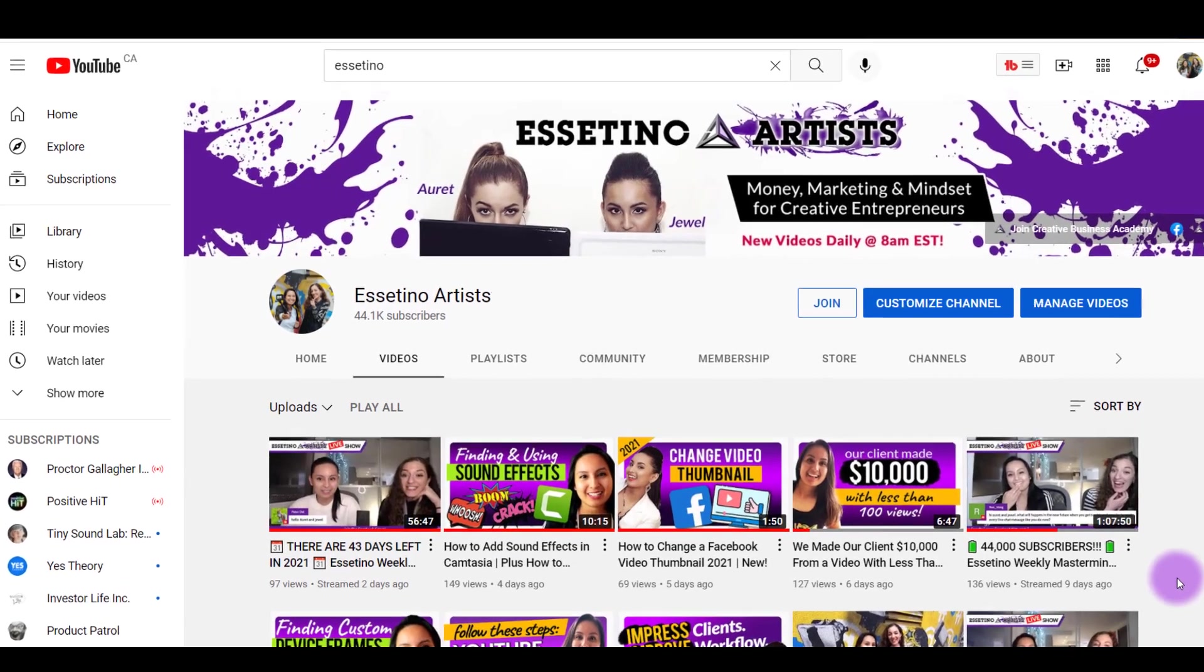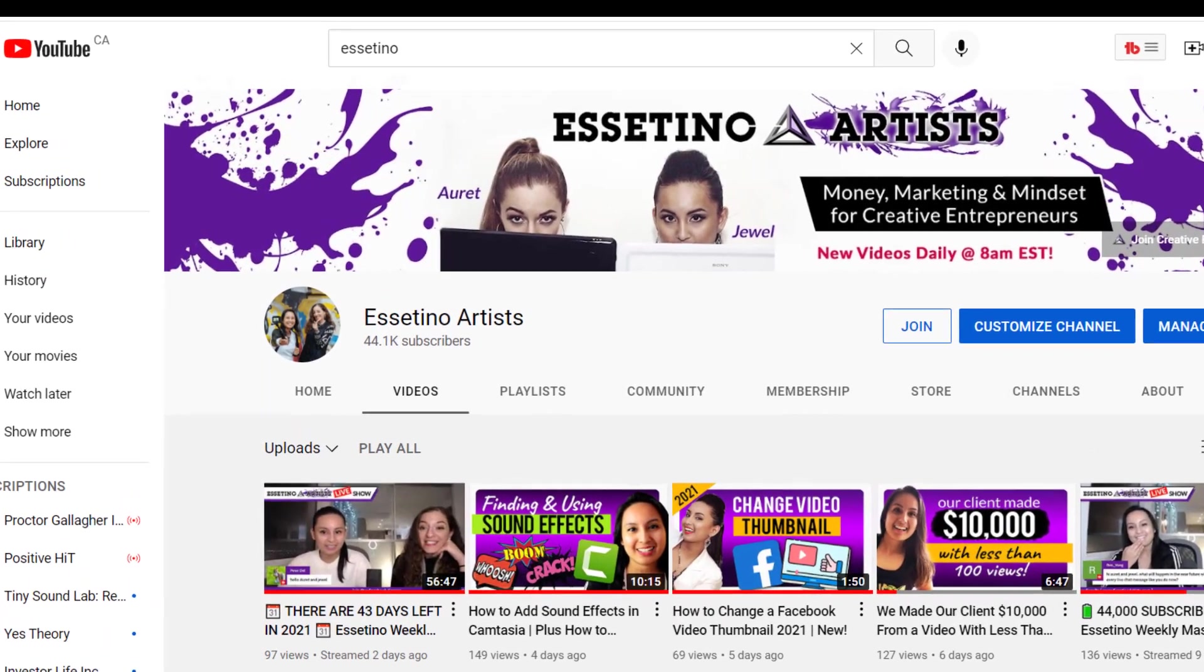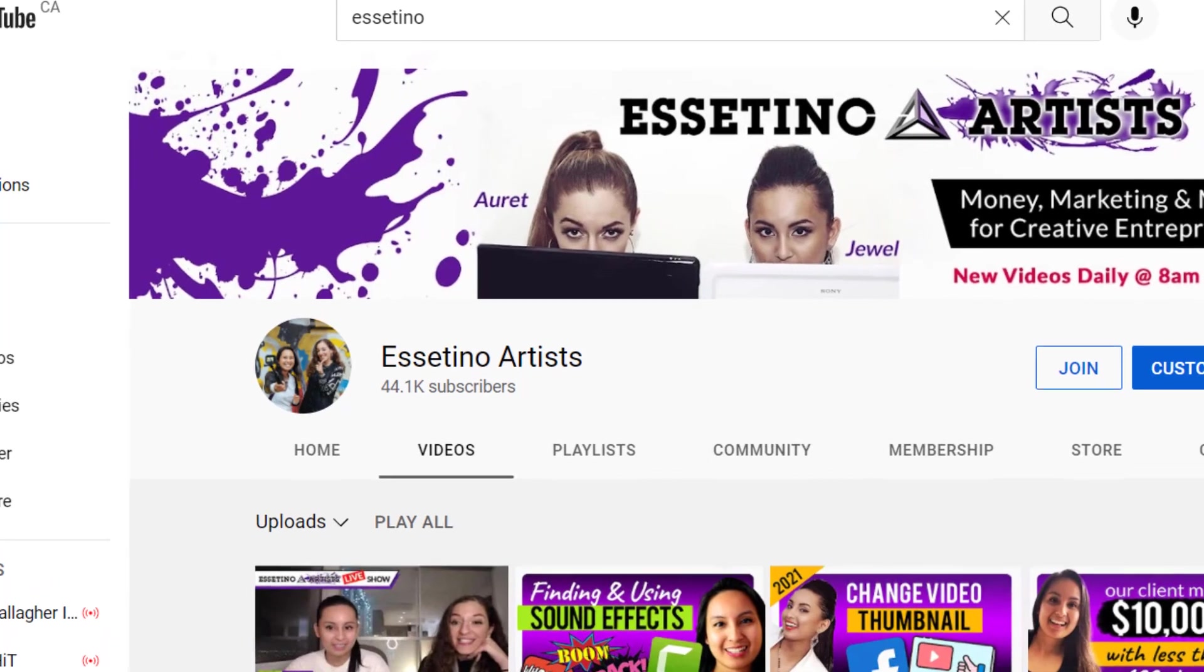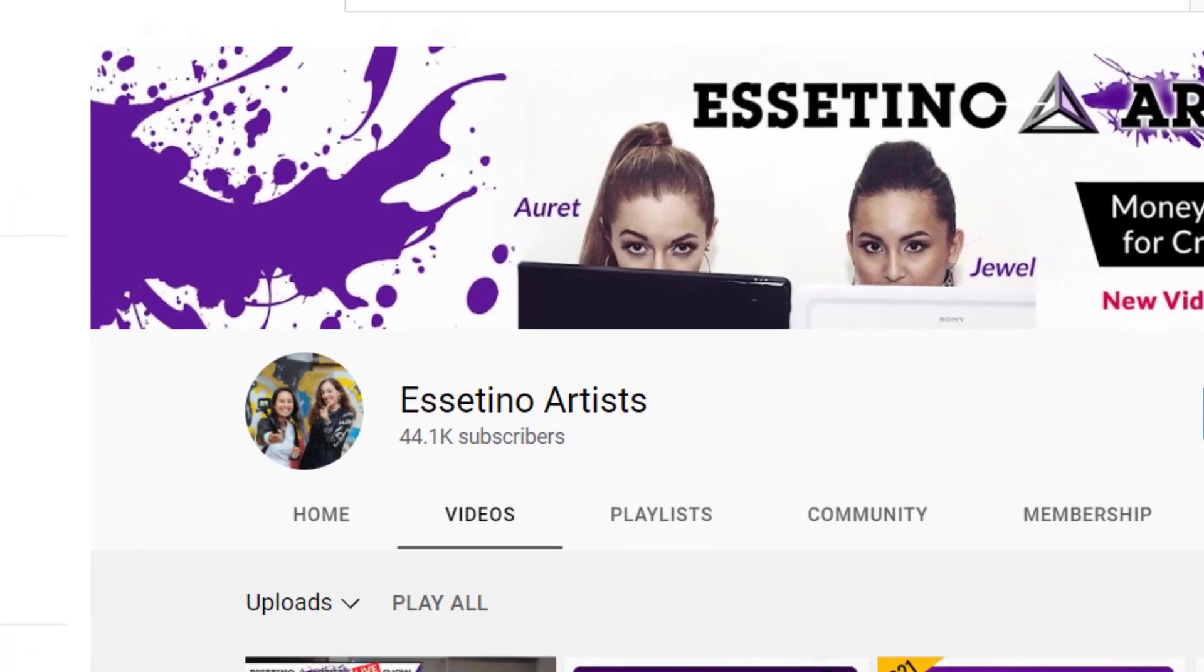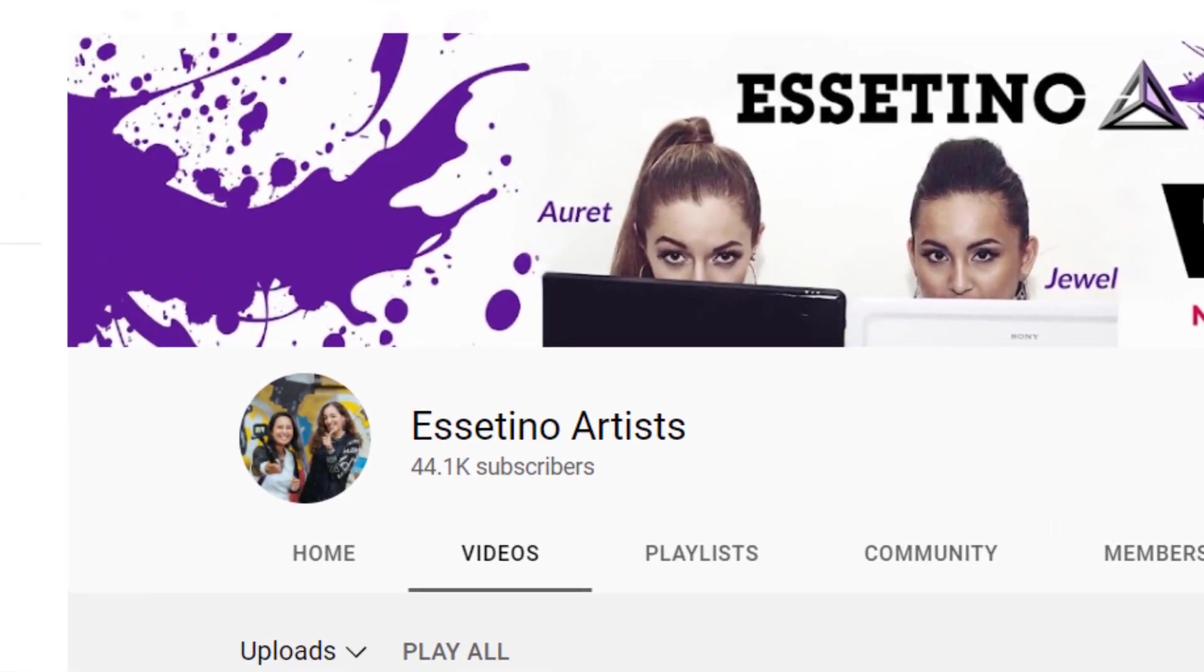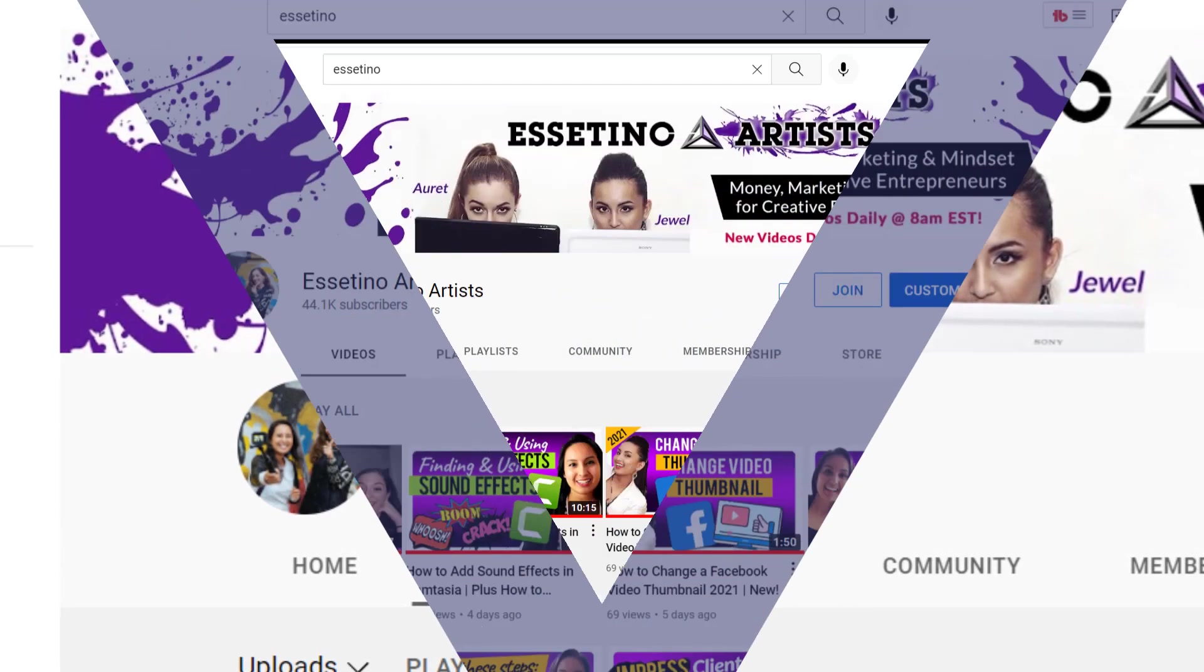Hey everyone, how's it going? It's Jewel Tolentino here. Alright, so in this video, I'm going to be showing you guys how to get more YouTube views with Zapier.